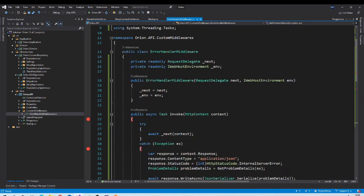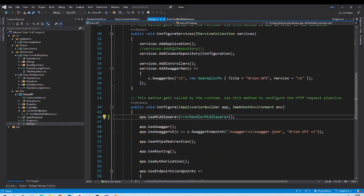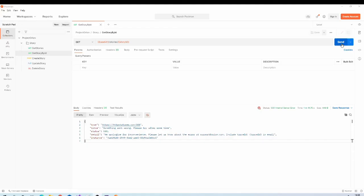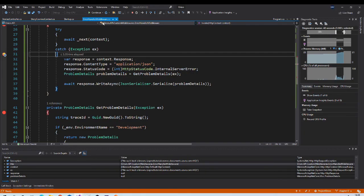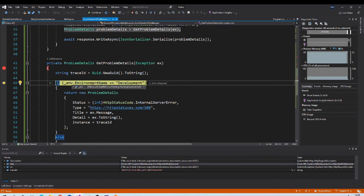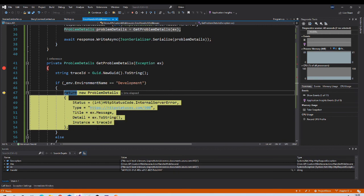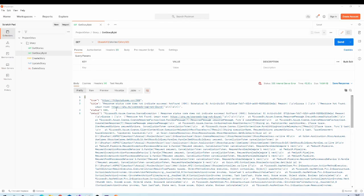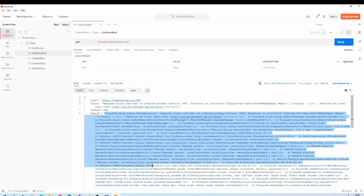If the environment is non-development like production or staging, we create the ProblemDetails as before. We need to pass the environment when calling this middleware — in the Configure method we already have the environment object, so we just pass it as a parameter. Let us execute and check. When the request comes in and hits the catch block, it checks if the environment is development and creates the ProblemDetails object with all that exception data, which you can see is returned with full exception details useful for developers.